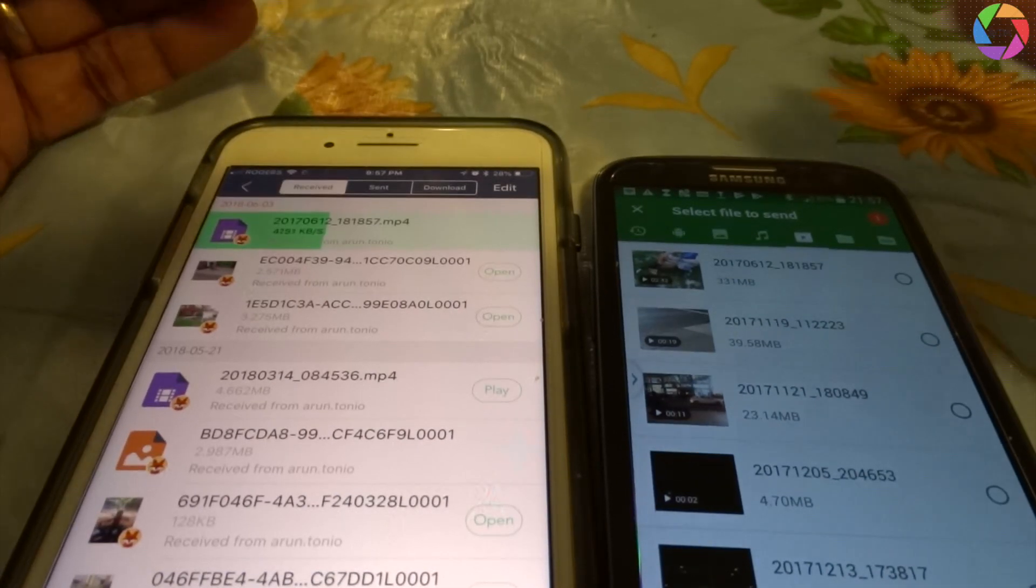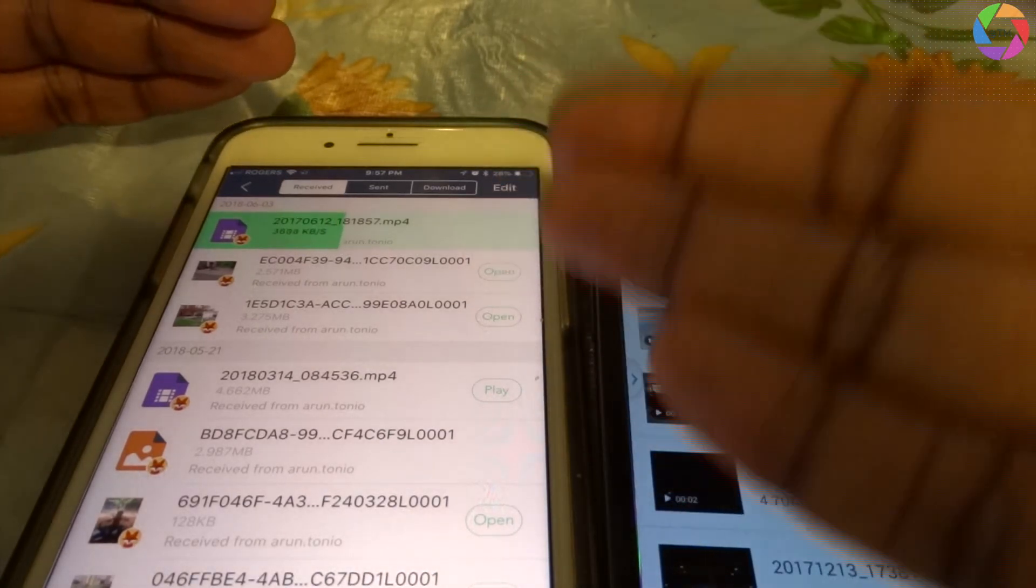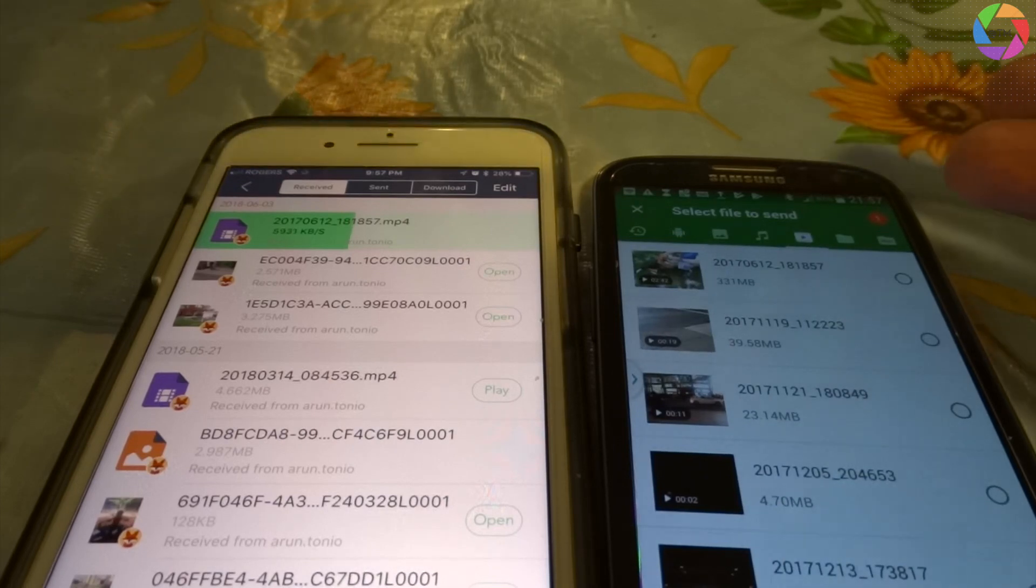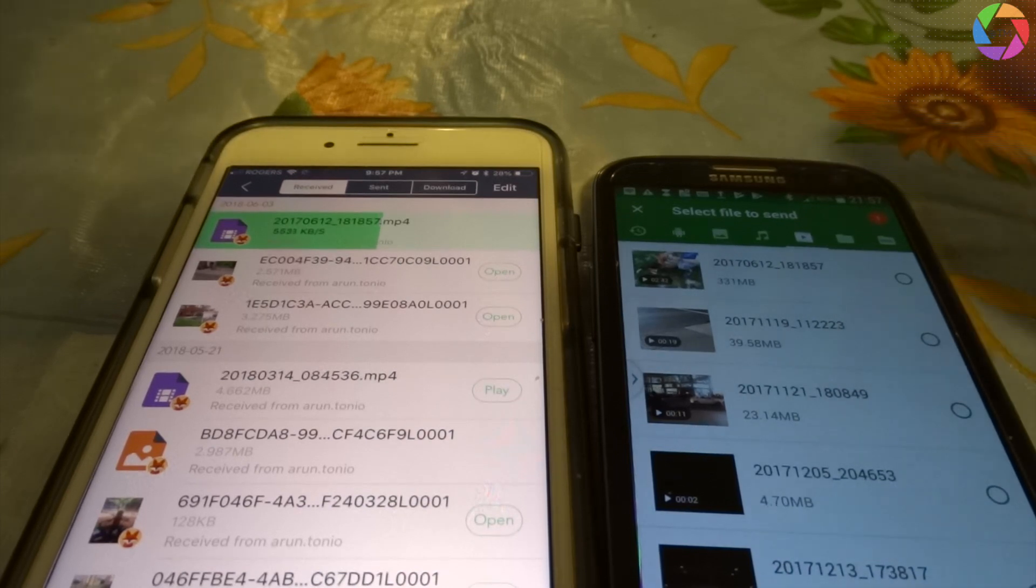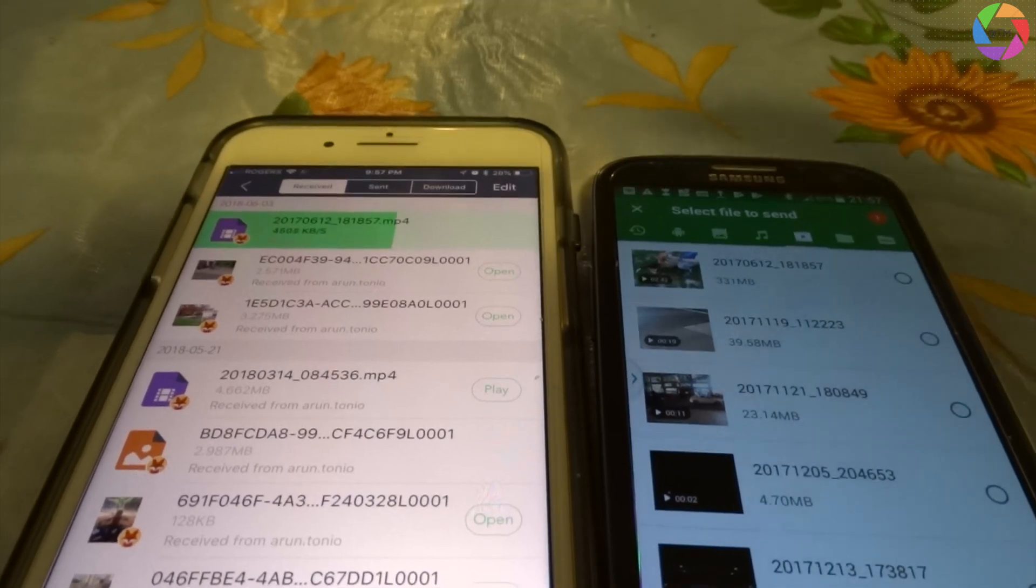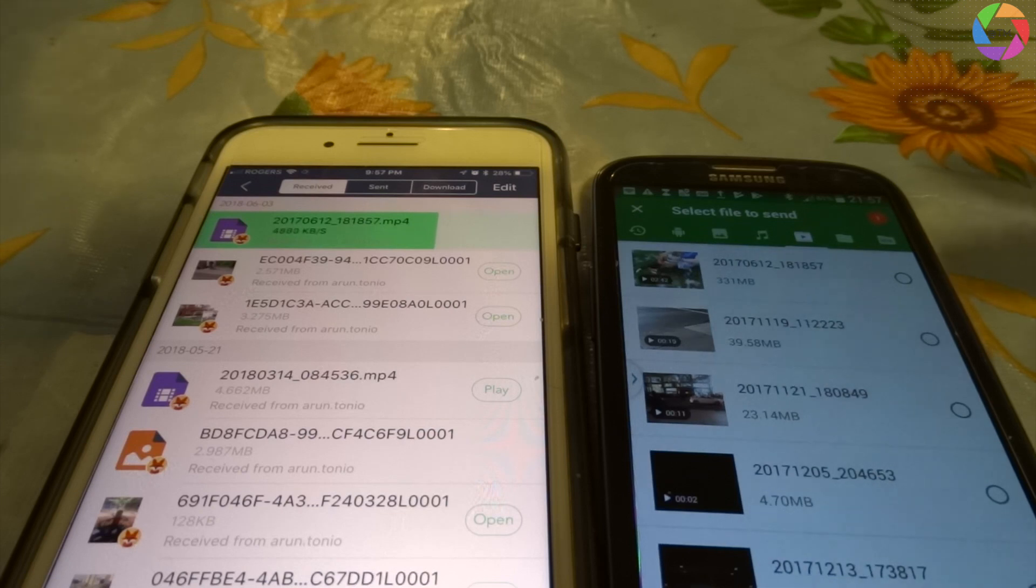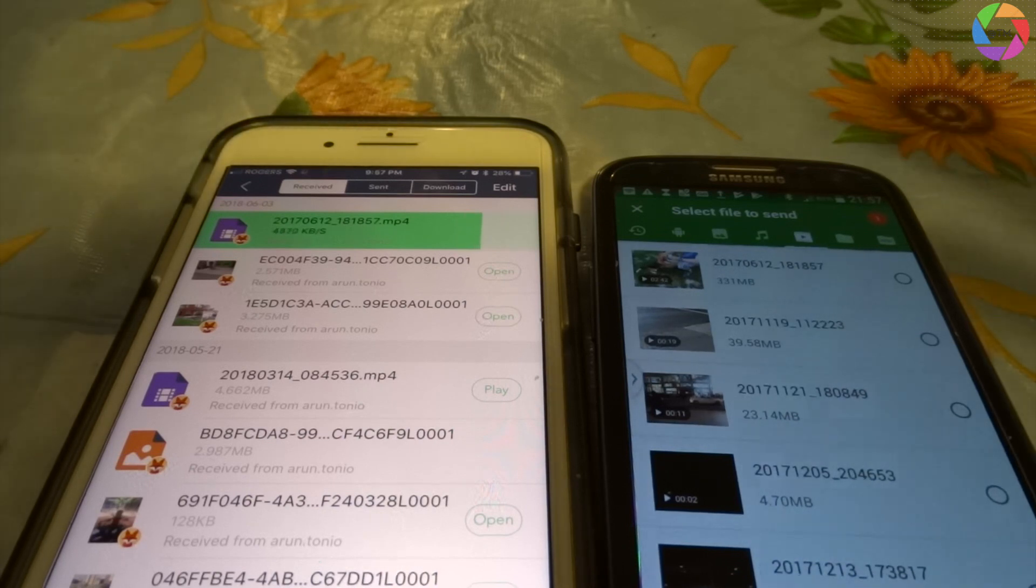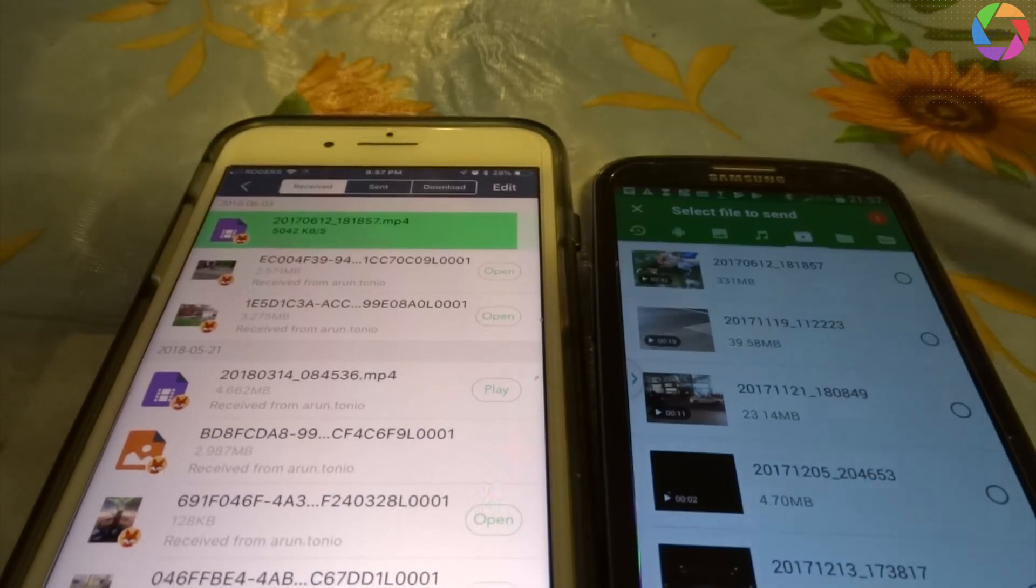In the same way you can transfer files from an iPhone to Samsung or any other device too. This is pretty easy and it is much faster. You can transfer multiple files at a time. It's very convenient, suppose if you are upgrading your Samsung to an iPhone, this is a better way to transfer files between these two. You don't need to connect to a computer or laptop. Even if you have some music videos in Samsung device, no need to go through that process.